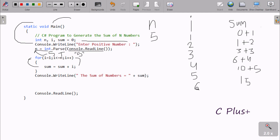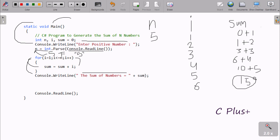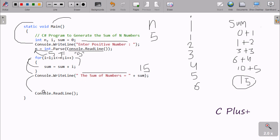i increments to 6. Check condition: n value is 5, so 6 less than or equal to 5 — condition is false. It does not go inside the loop. Control comes to Console dot WriteLine, which displays the sum value 15 to the output screen. The output displays 'sum of numbers = 15'.